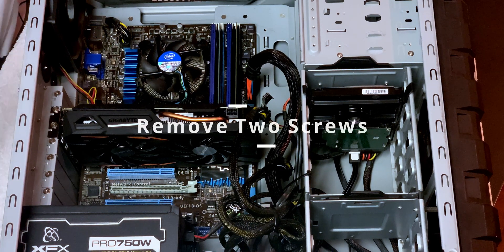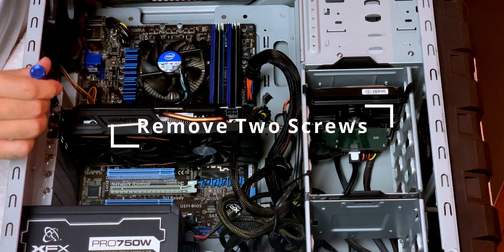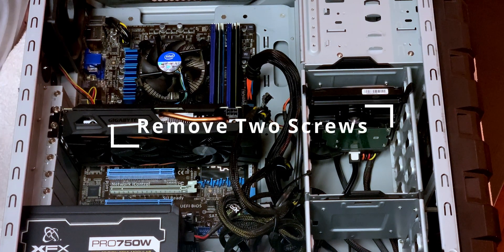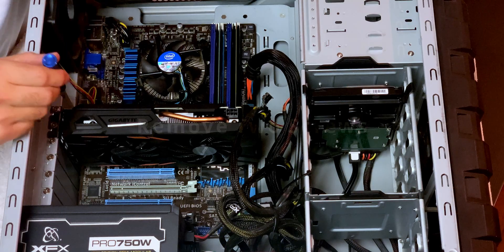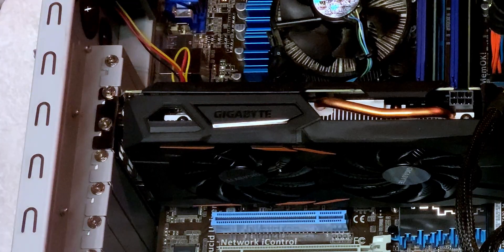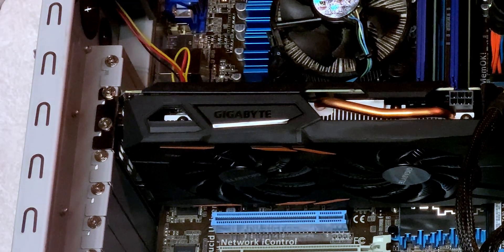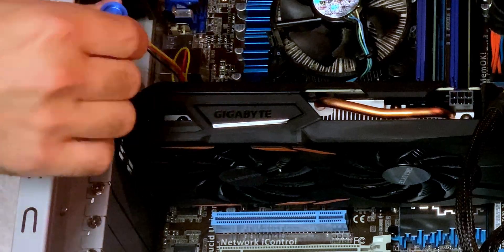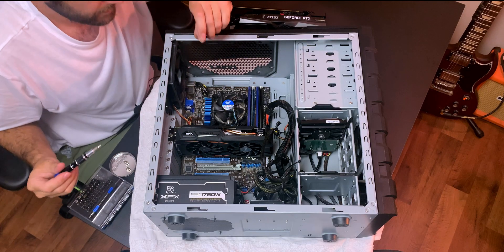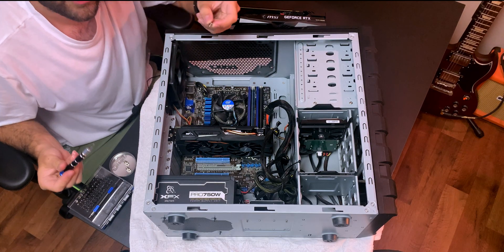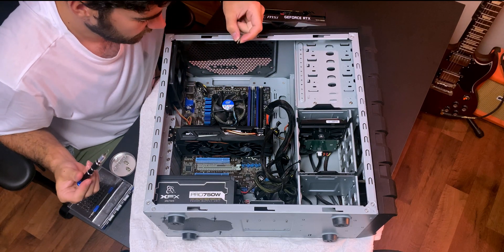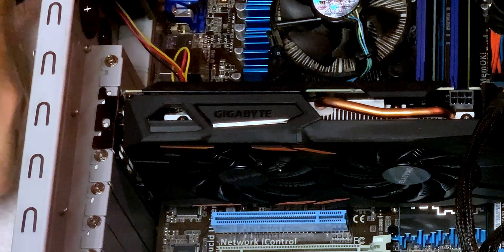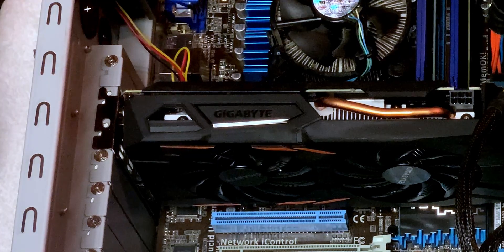You'll see there's one screw. It's actually two screws holding the video card in its place. So let's just go ahead and unscrew them. Be careful because you can really drop these really easily into the case. Just like that. Just the two screws there.